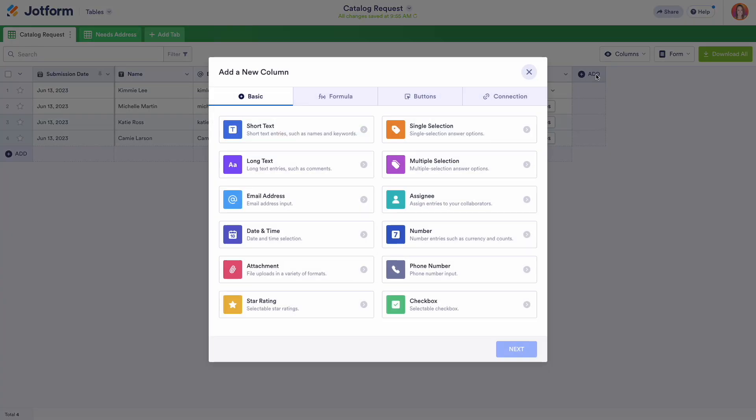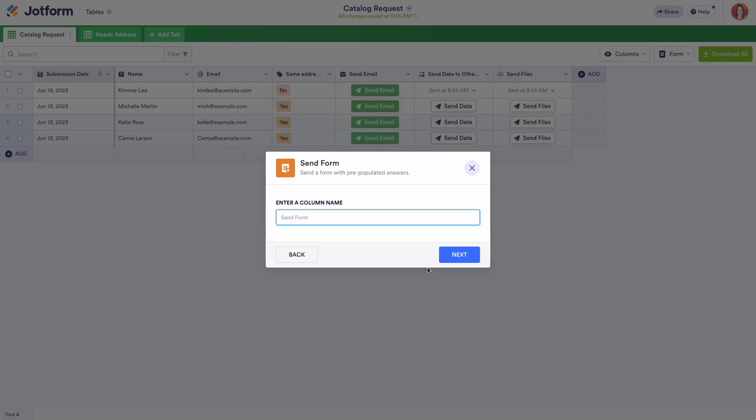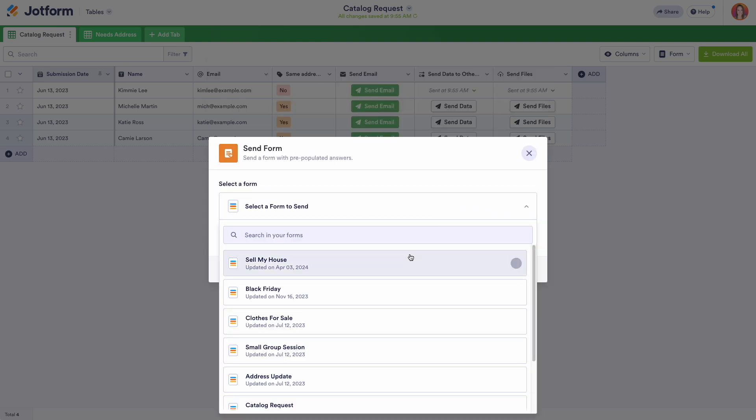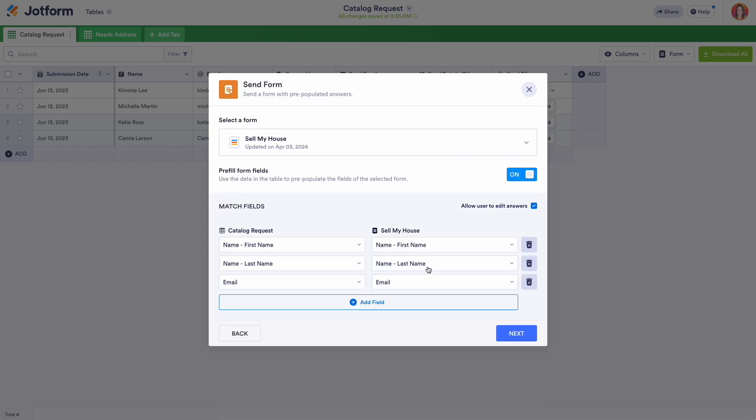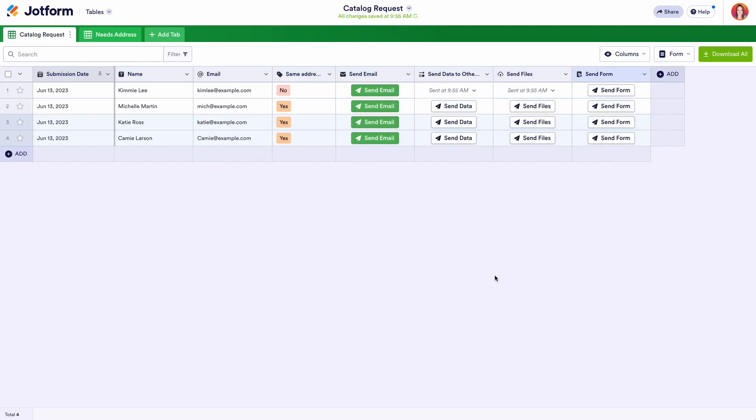If you've ever needed to send an alternate form to your users based on their data or answers in the first form, the Send Form button is for you. Previously, sending out a second form involved seeding a link into the thank you page or an autoresponder email of your first form. Now, you can share a second form with your specific users directly from your table.